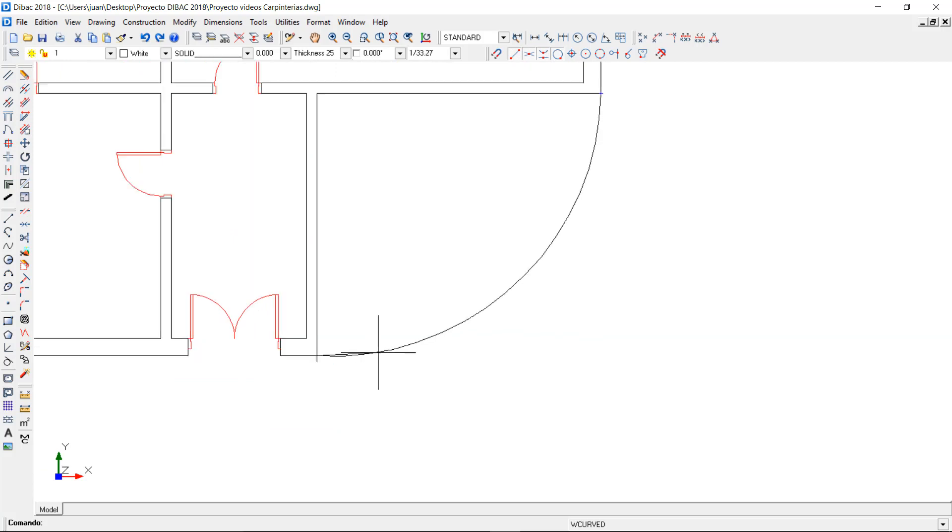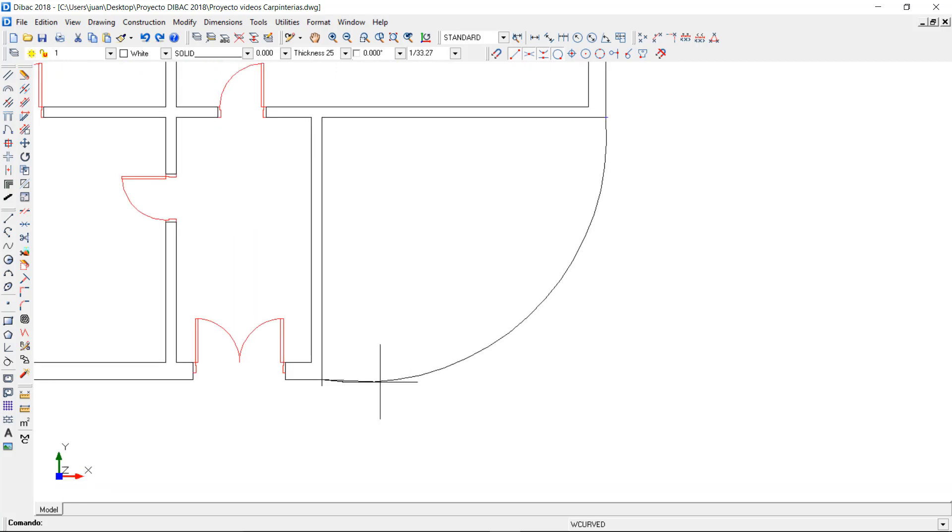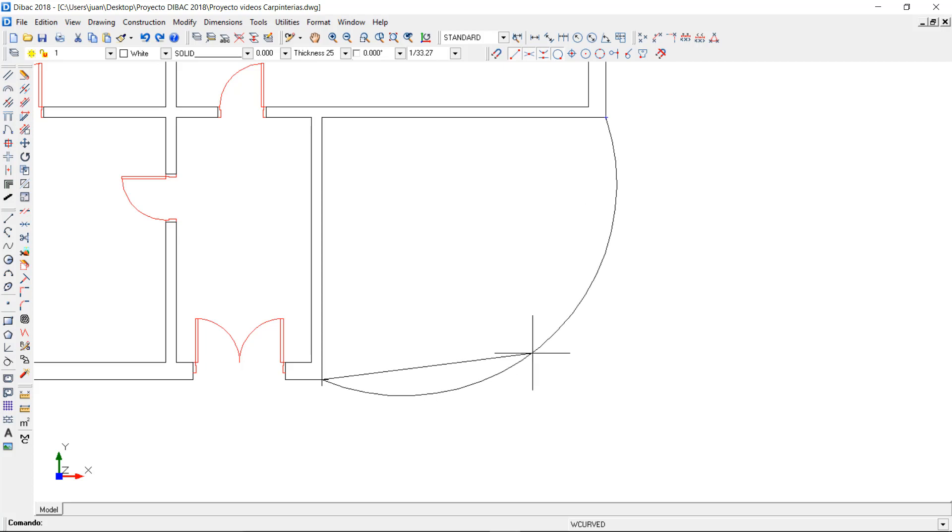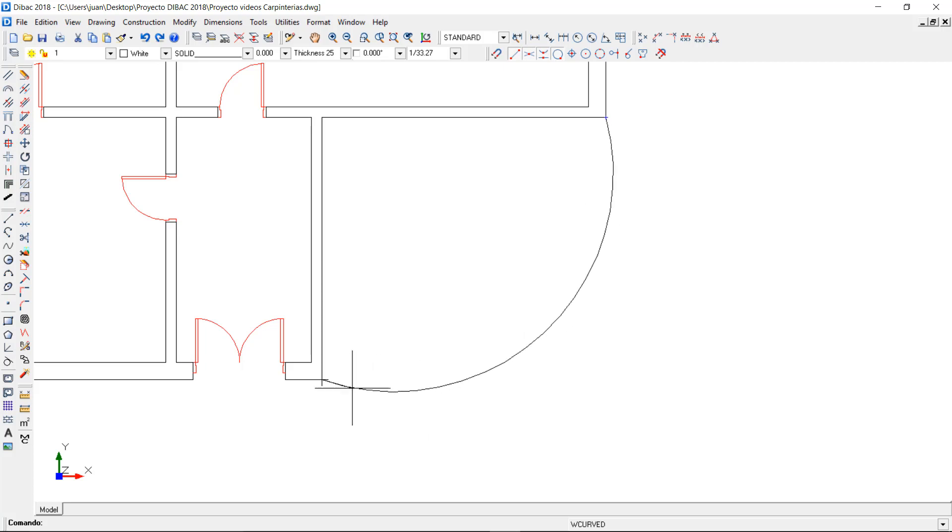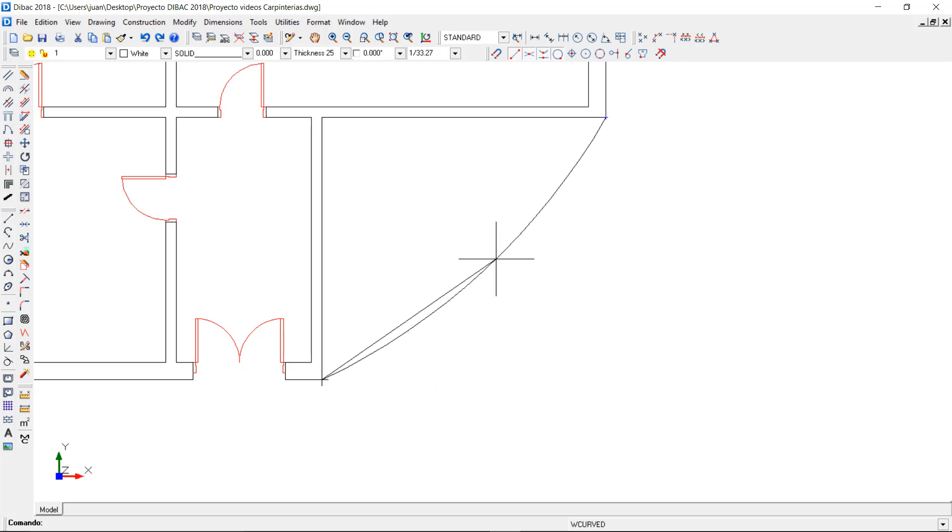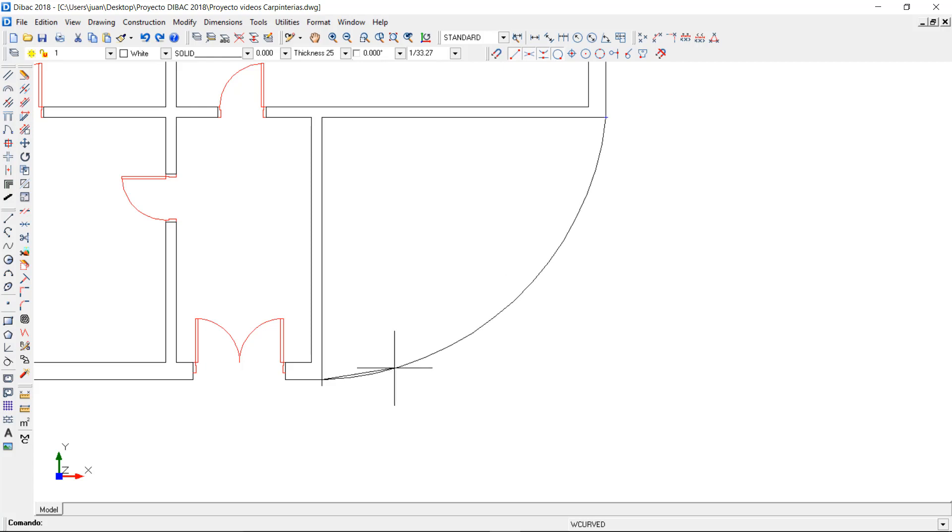As you can see, the curved wall is displayed and I can move the mouse along the curve to decide which will be my reference to pull and find the correct curvature. Now I can click to confirm the first line of the curved wall.